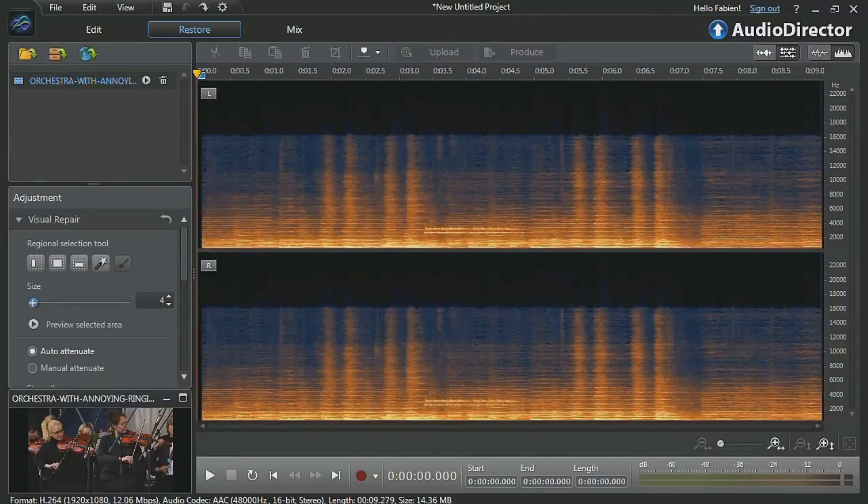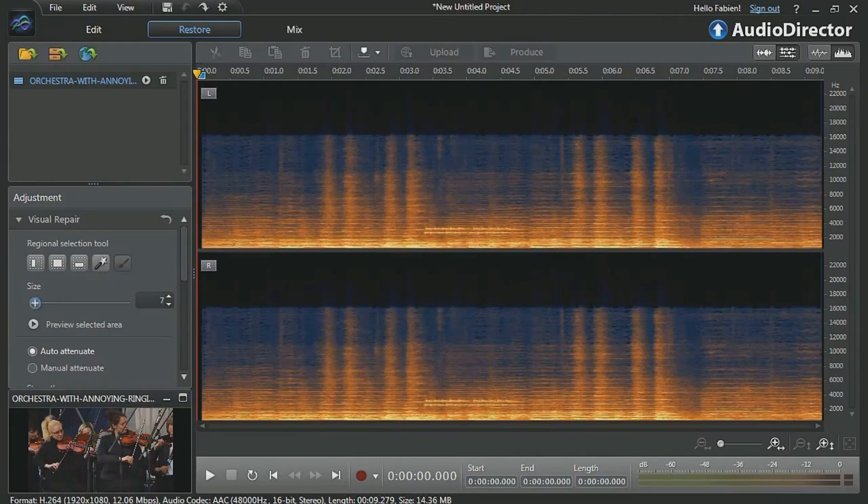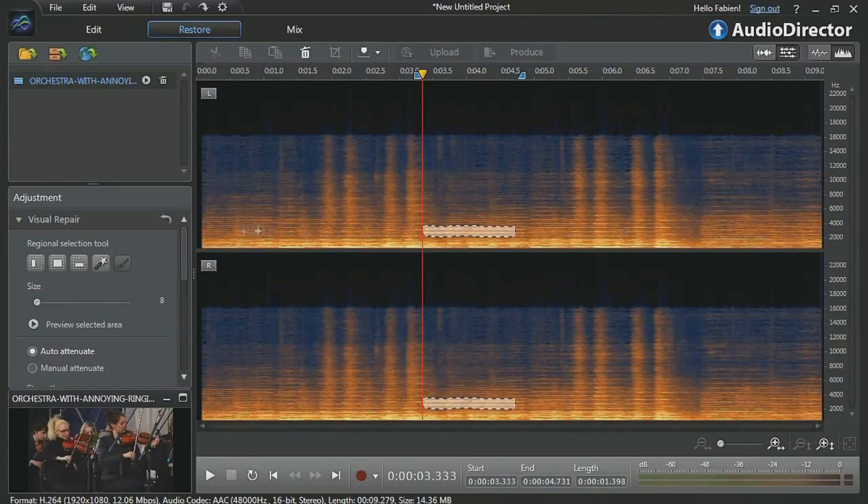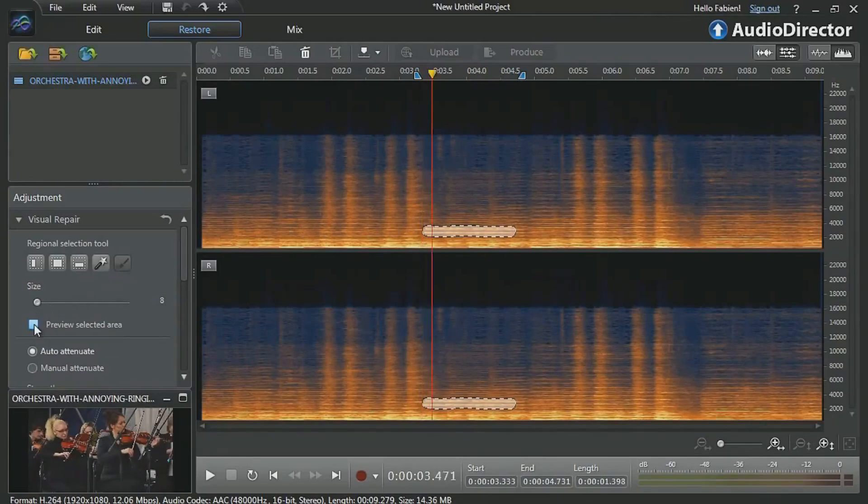Define a size for your brush, comparable to the size of the sound you want to remove. You can preview to make sure you successfully identified the unwanted sound.